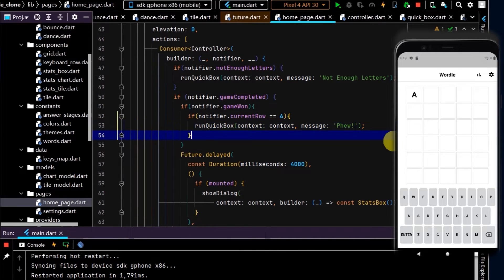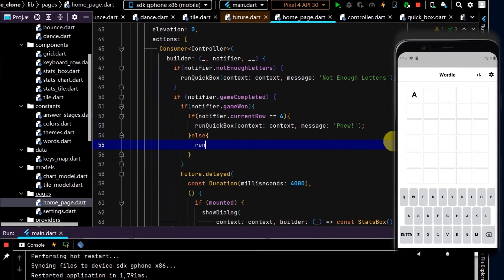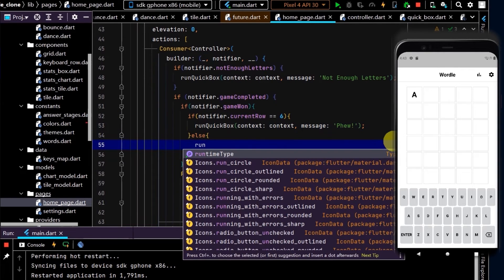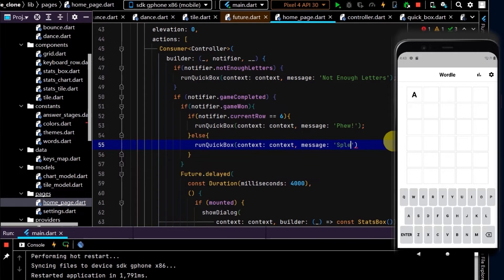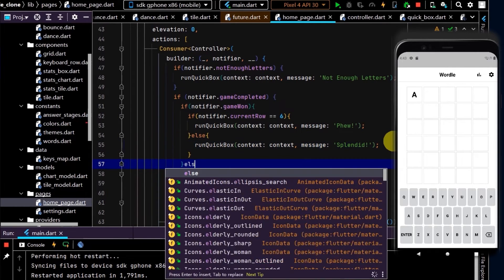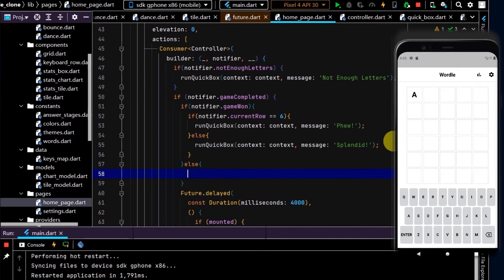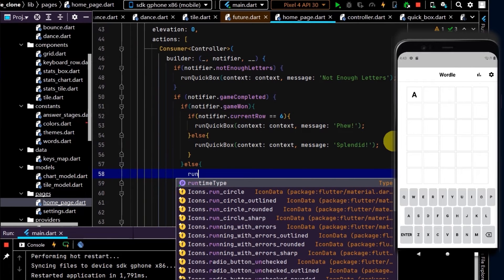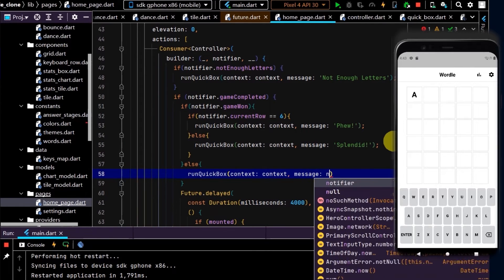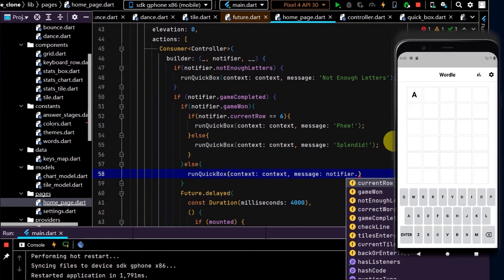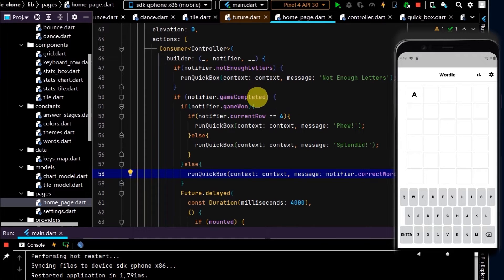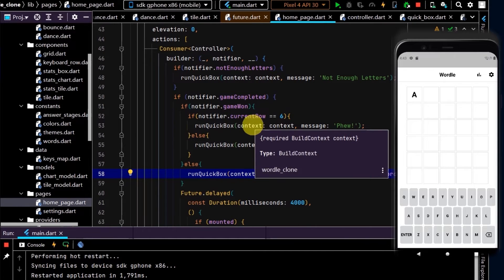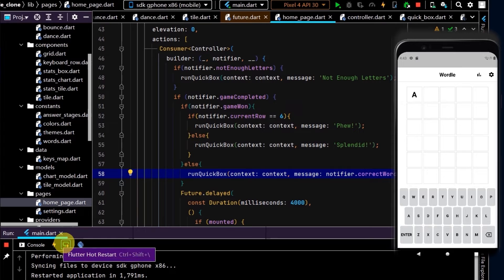Good save. Then else, run quickBox and pass in a message of "Splendid". Cool. Now if the game is lost, let's display the correct word.